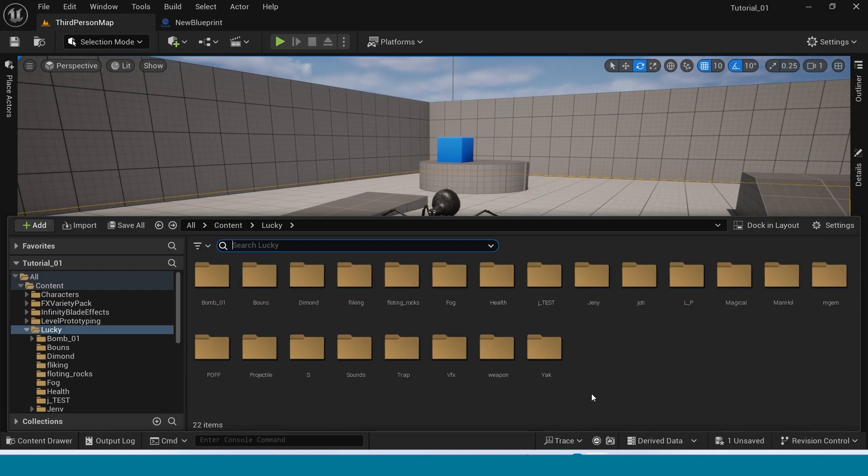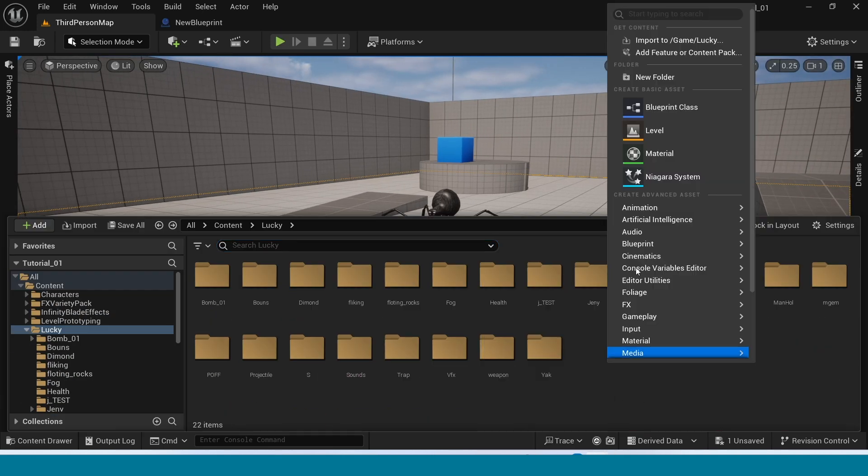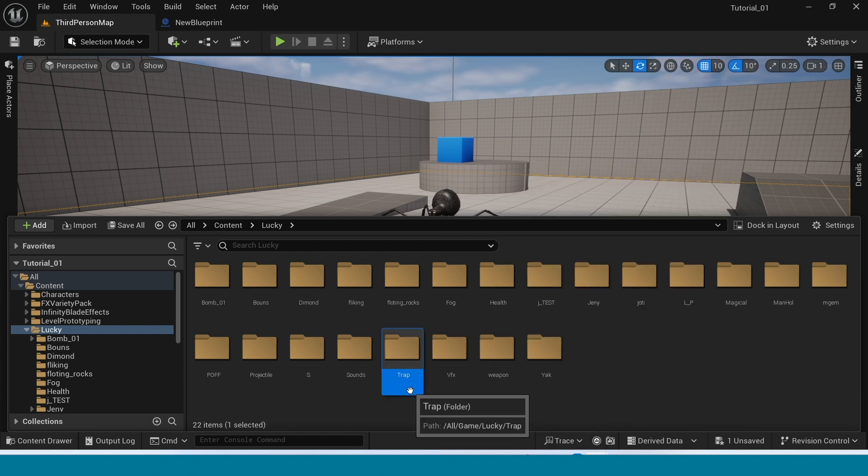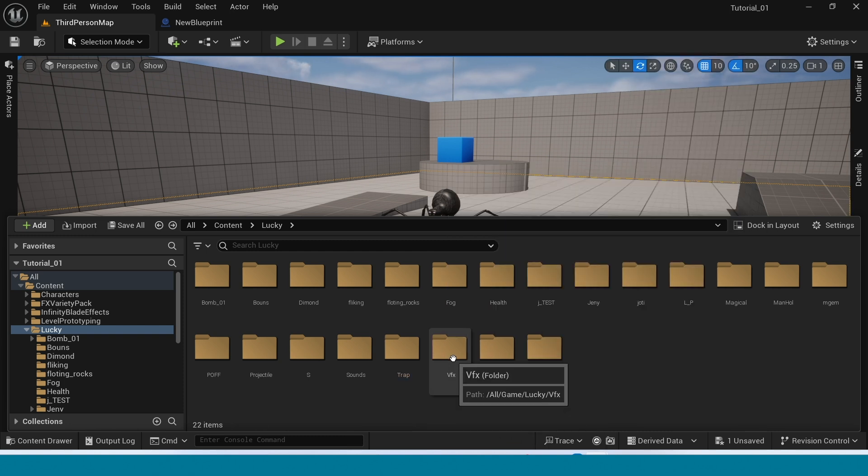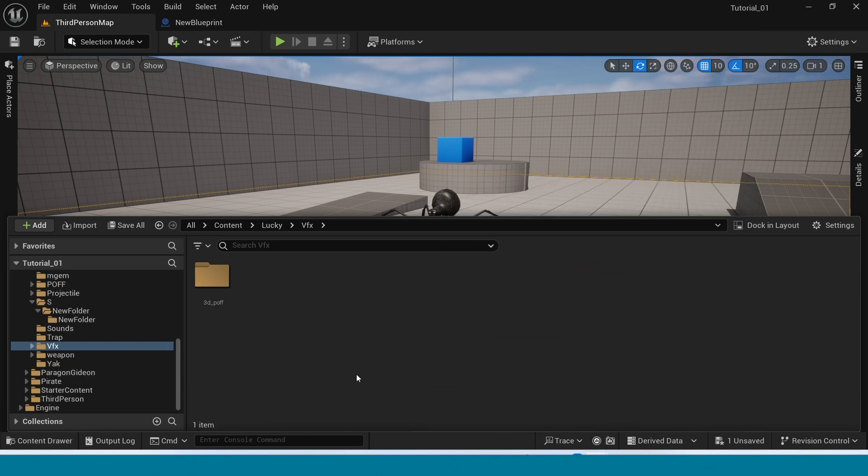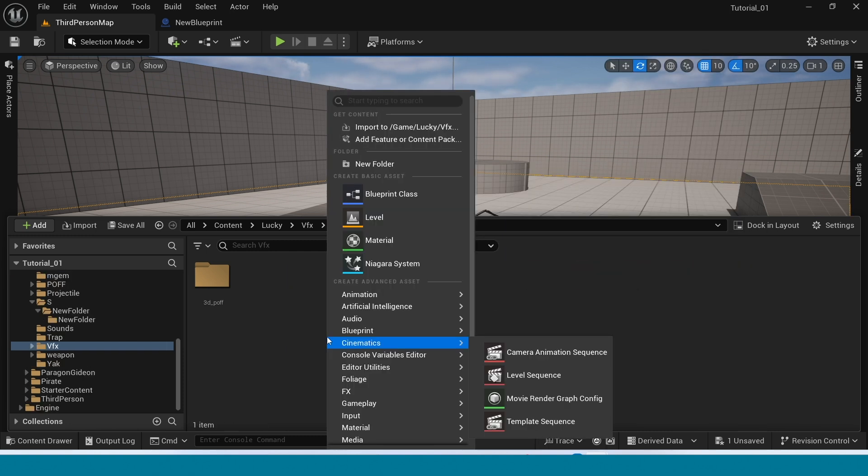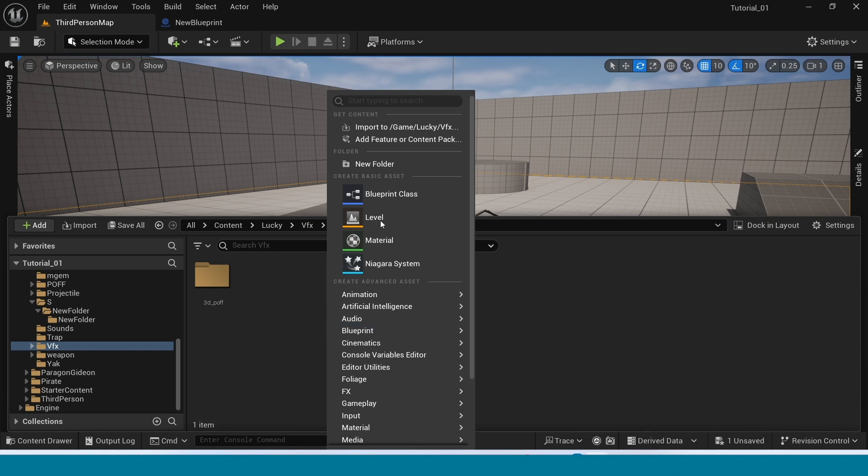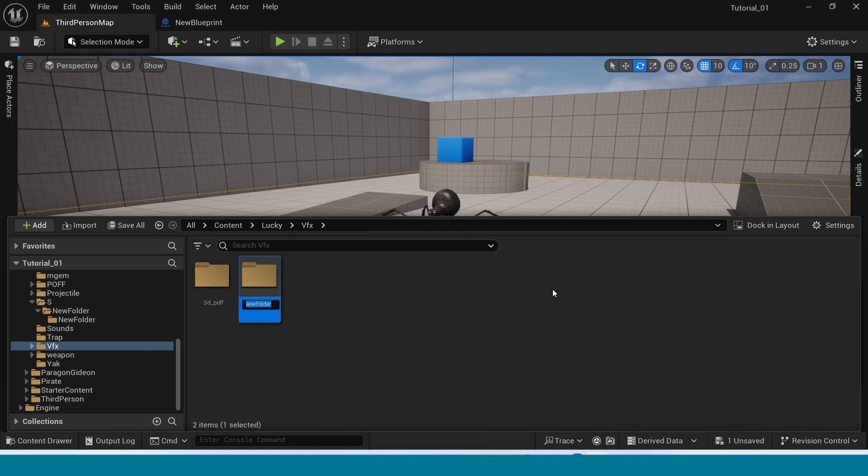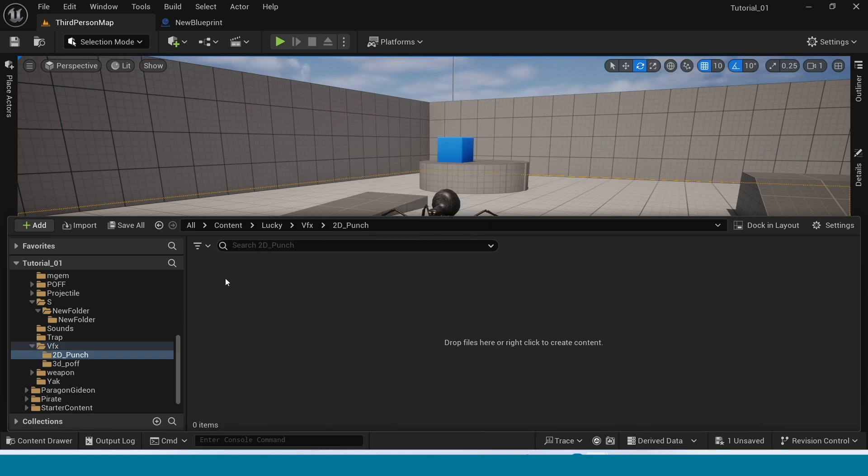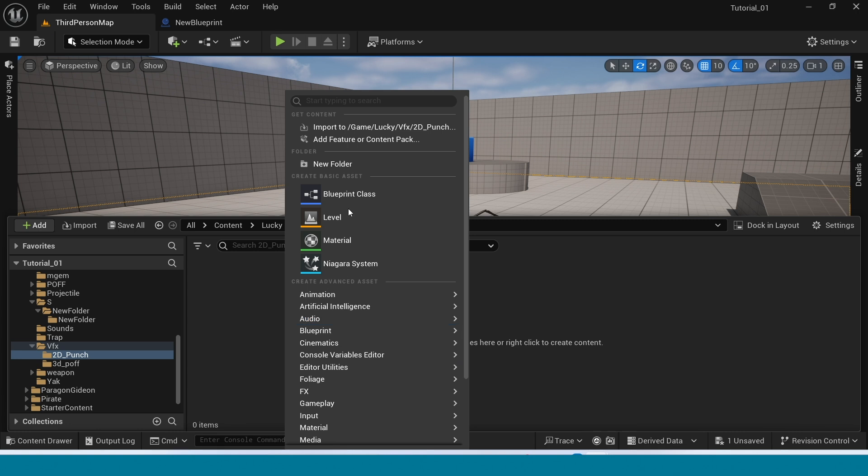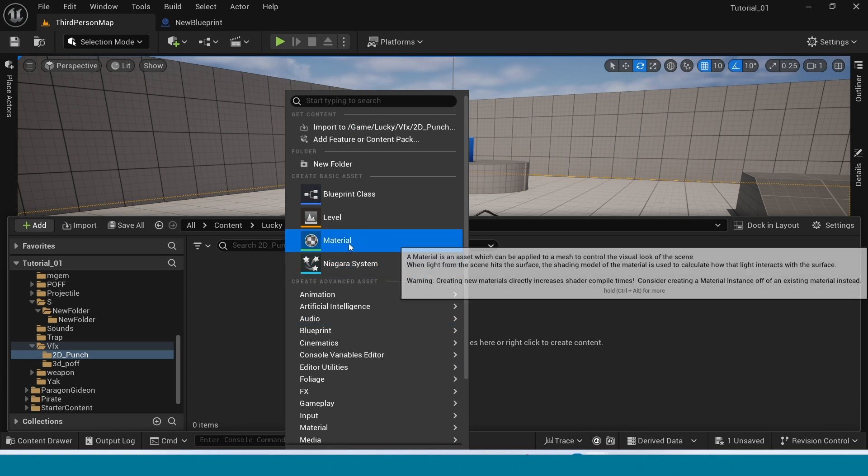First open Content Browser in this folder. Right click create a new folder. In this folder I am doing this effect.